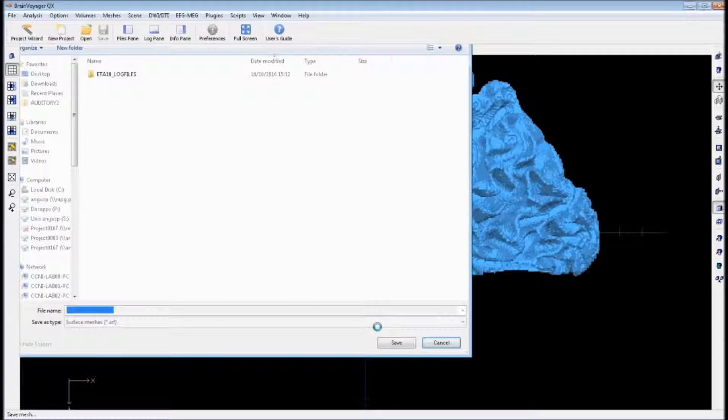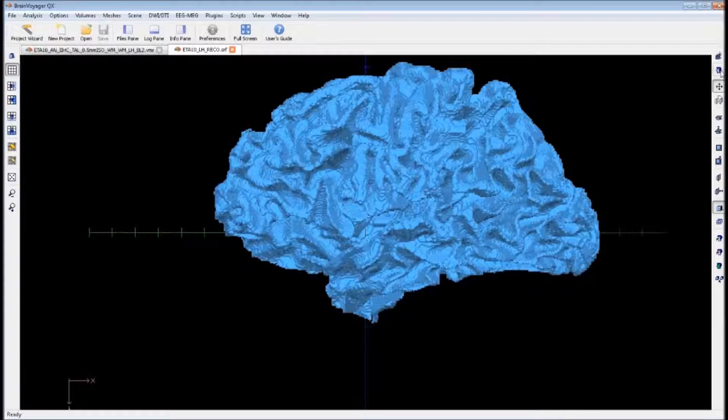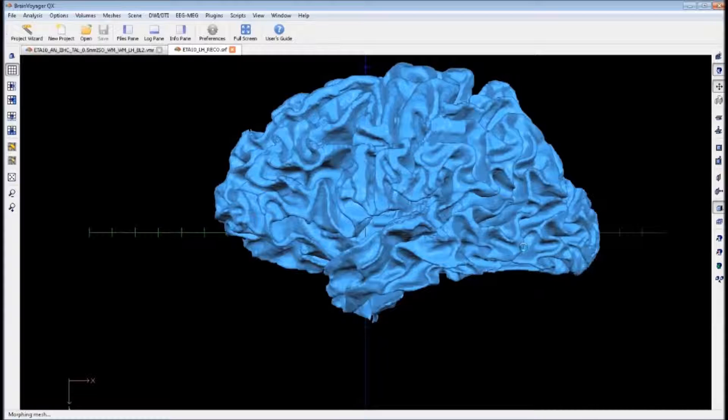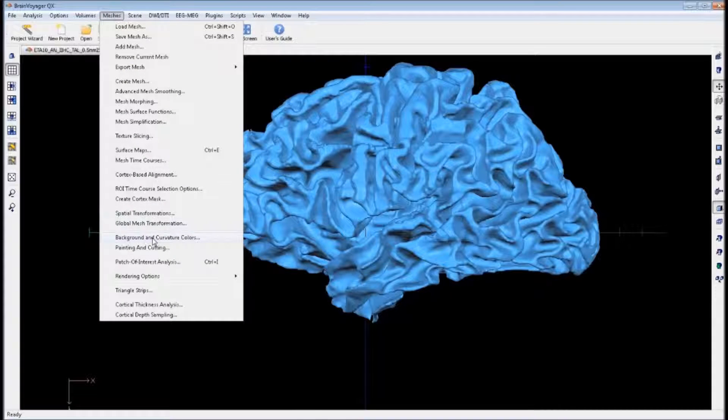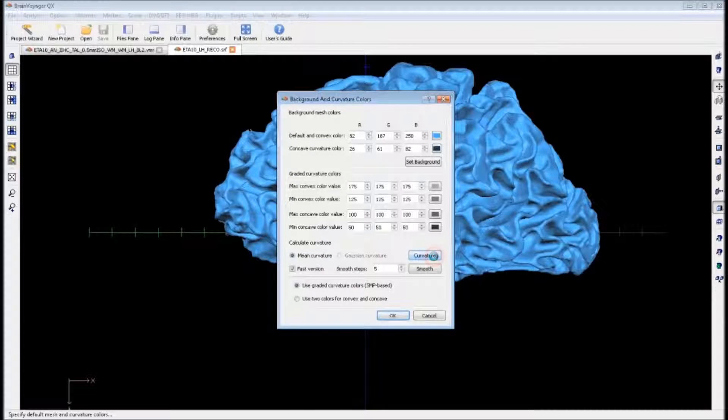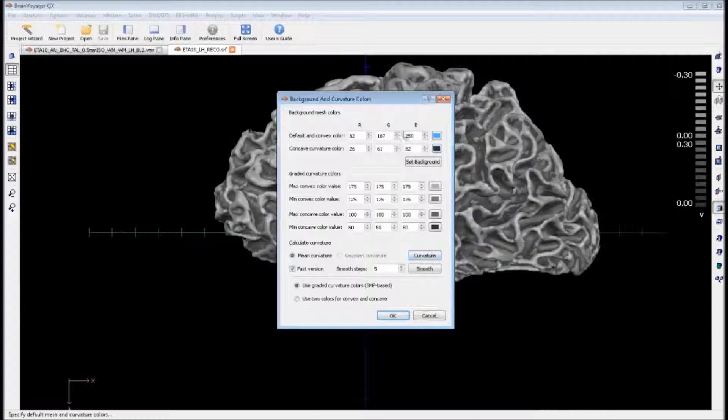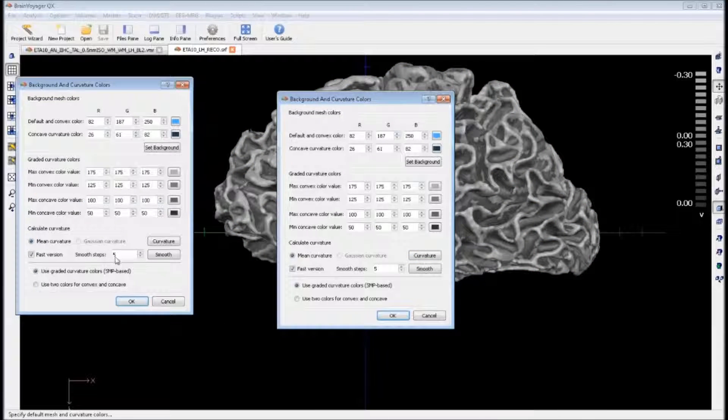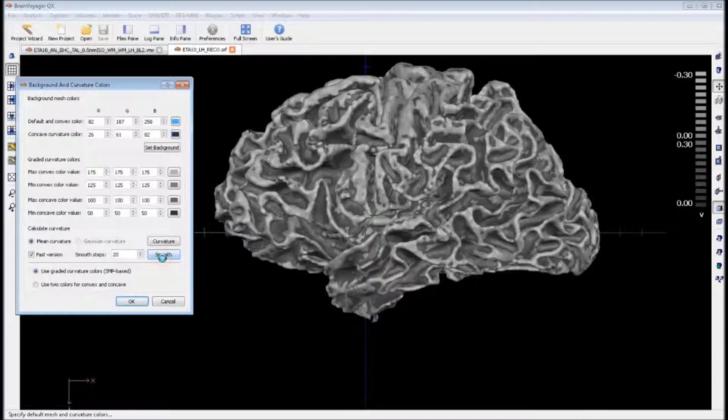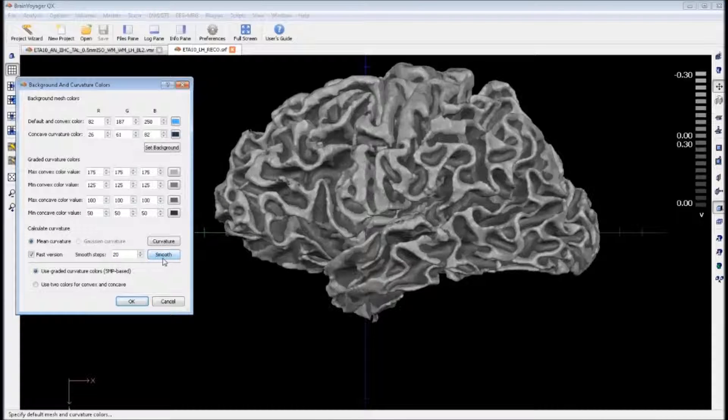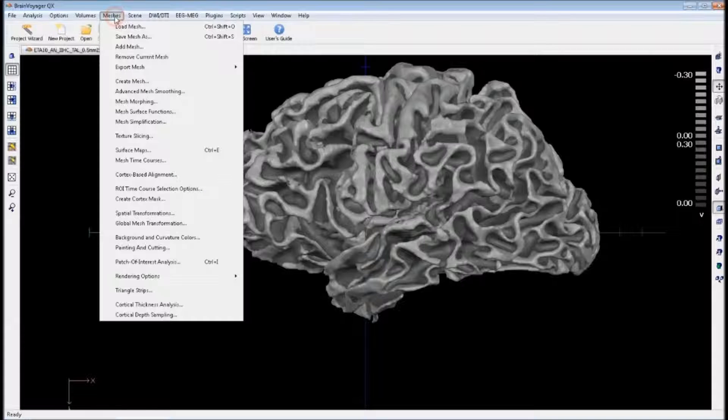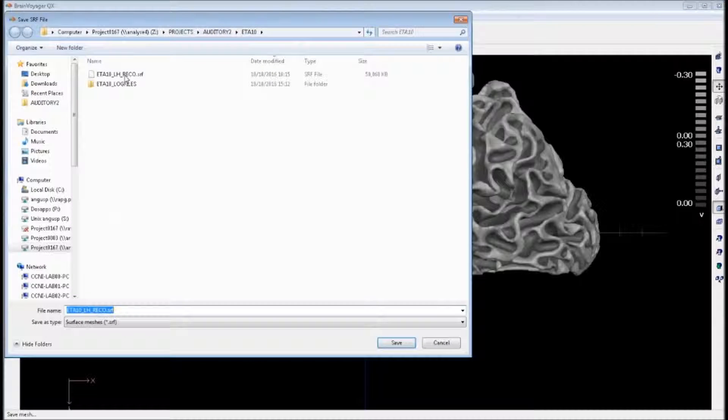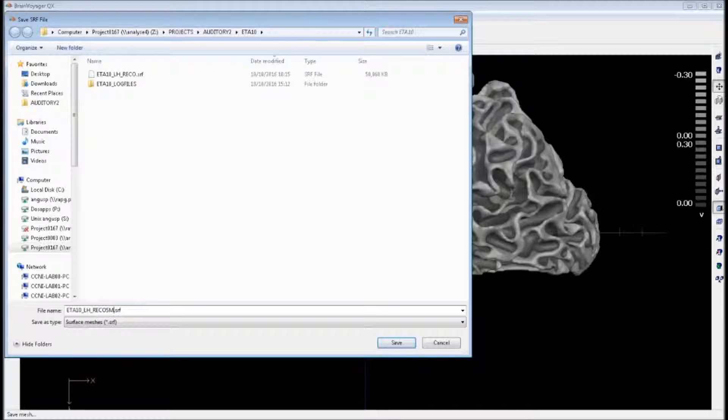Next, we want to smooth the mesh. If we click the button directly under the previous one, it will smooth the mesh out for us. Then we can go into meshes and apply some background and coverage colors. The number of smooth steps for this high resolution mesh is about 20. We get this lovely looking mesh. We want to save this. We can just add SM to the end of our previous file name for smooth.